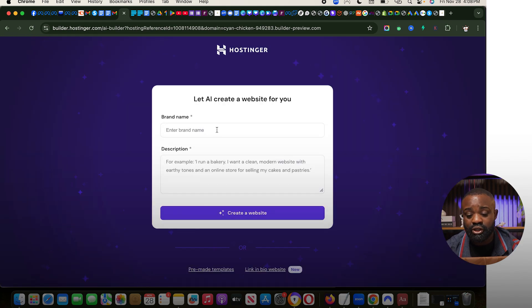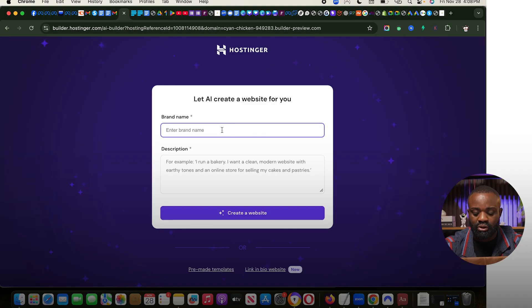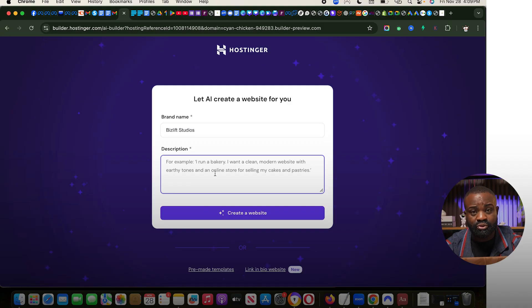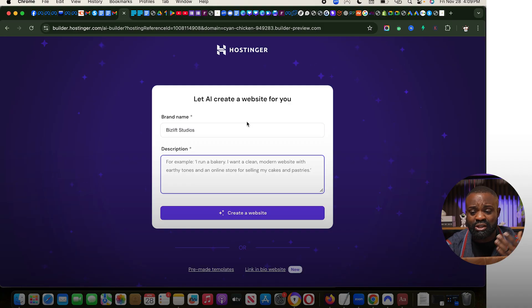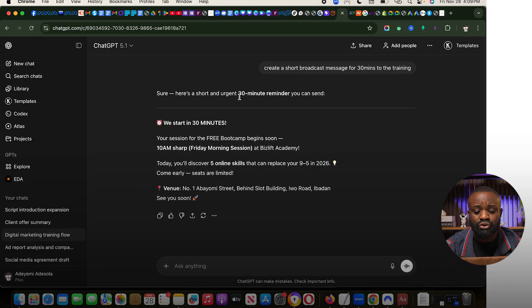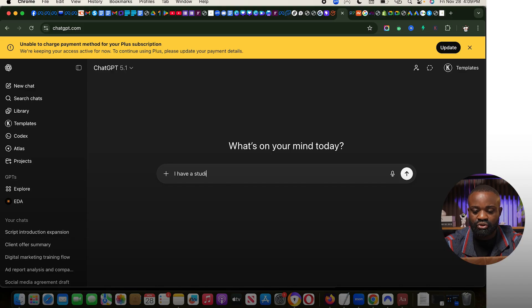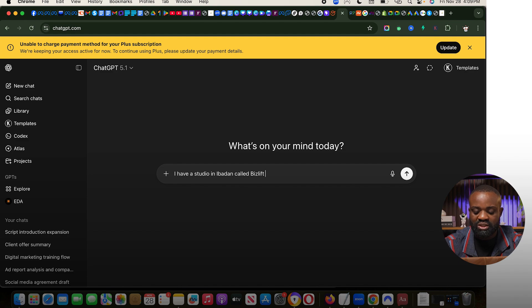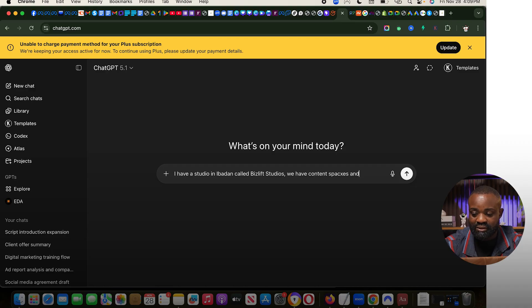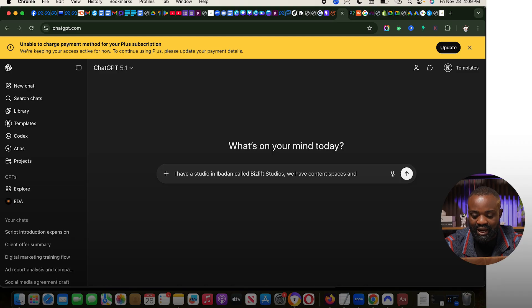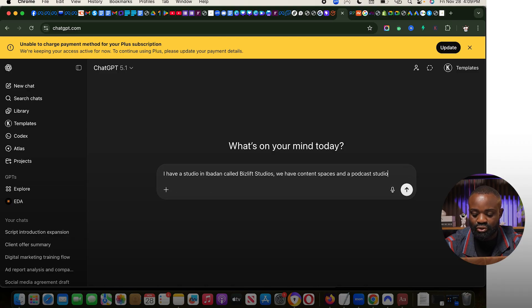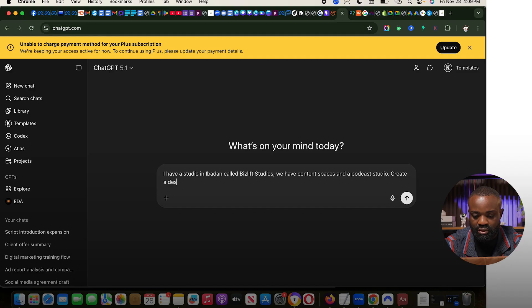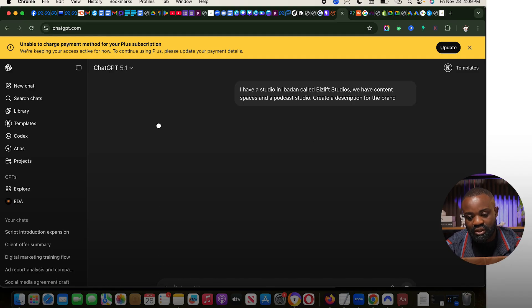Now, the first thing we need to do is to enter the name of our brand. So we're going to call the name of our brand, let's say, Baselift Studios. Okay, description. So I'm going to describe our business. Now, if you want to describe your business and you don't know how to describe it, I'm going to use ChatGPT as an example to help us give us a description of Baselift Studios. So let's say I have a studio in Ibadan called Baselift Studios. We have content spaces and a podcast studio. Create a description for the brand.